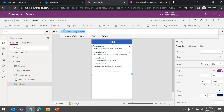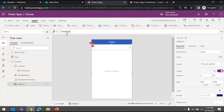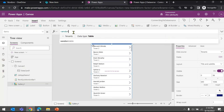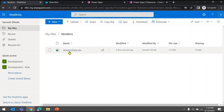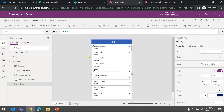Select the gallery and go to its Items property. Here you can connect it to any data source you've added. If you choose Tenants, which is your SharePoint list, it will automatically show all the tenants from your SharePoint list. You can also connect to the Vendors table from the Excel file. Since I don't have any records in the Excel table, nothing shows up there, so I'll switch back to Tenants.